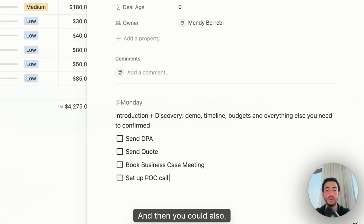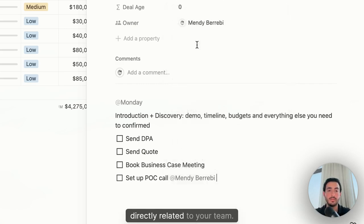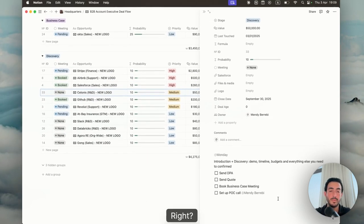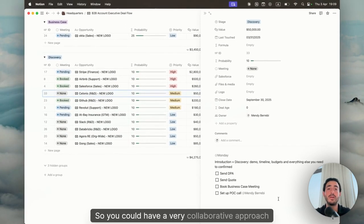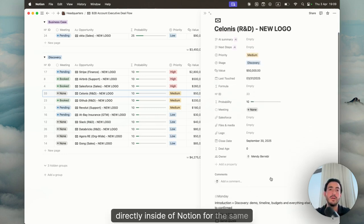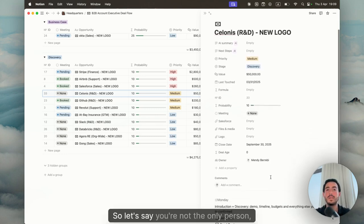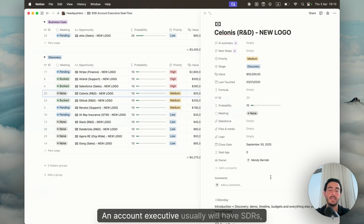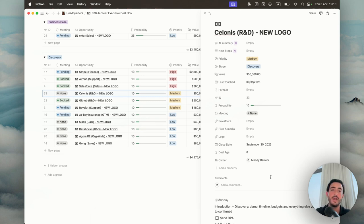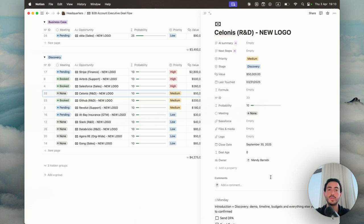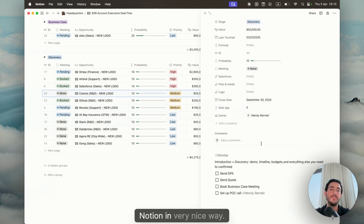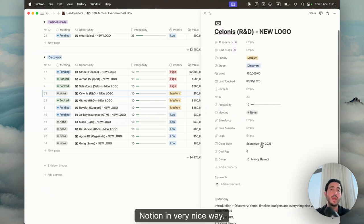And then you could also, for example, tag someone that's directly related to your team. So you could have a very collaborative approach directly inside of Notion for the same opportunity. So let's say you're not the only person. An account executive usually will have SDRs, customer success, solution engineers, solution architects, whoever they may be. And you could collaborate directly inside of Notion in a very nice way.